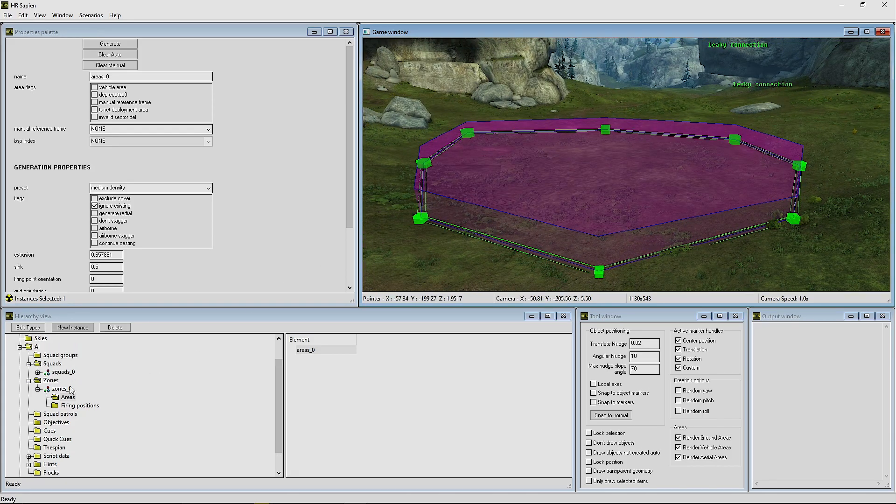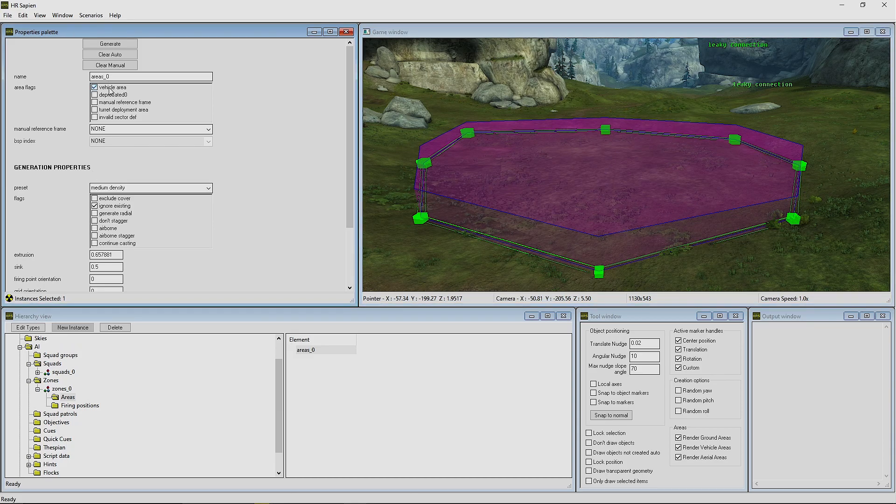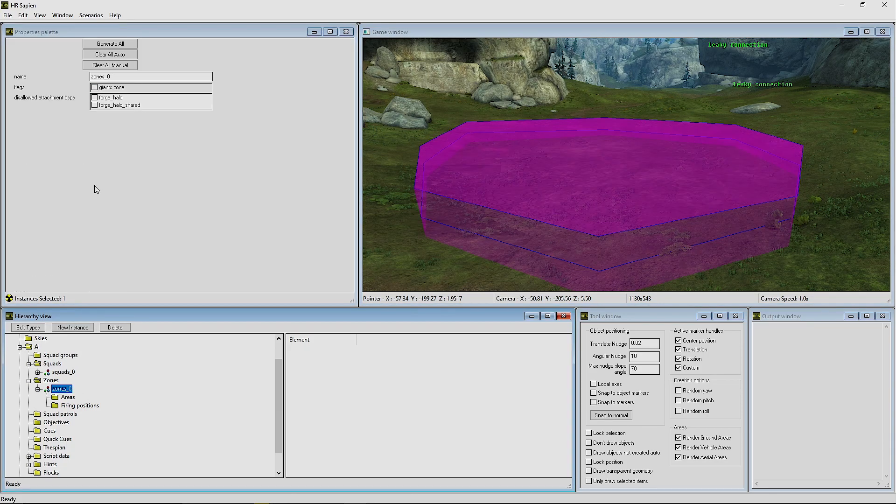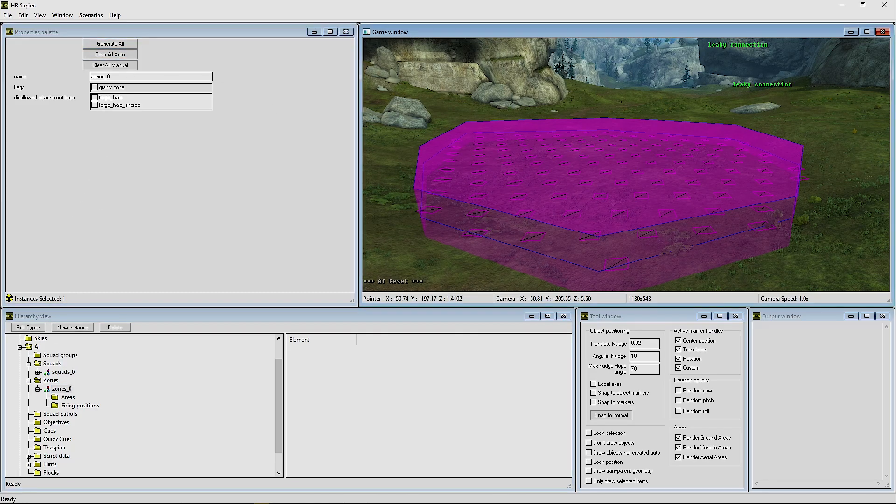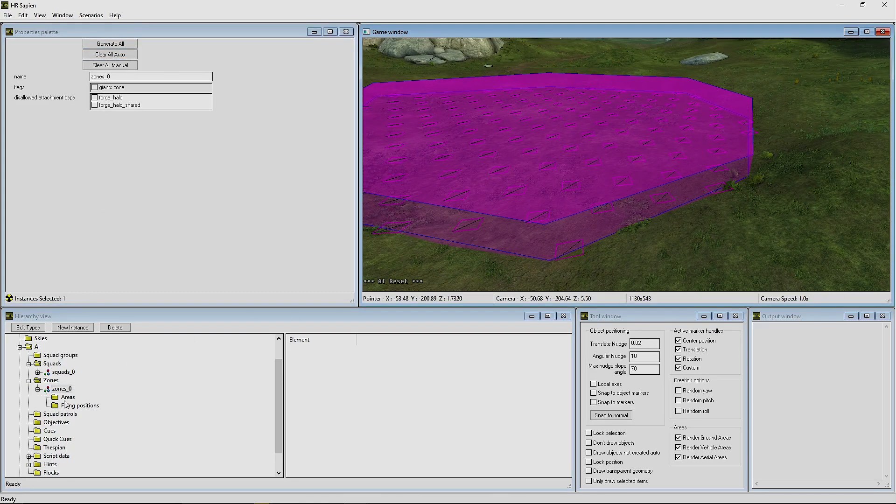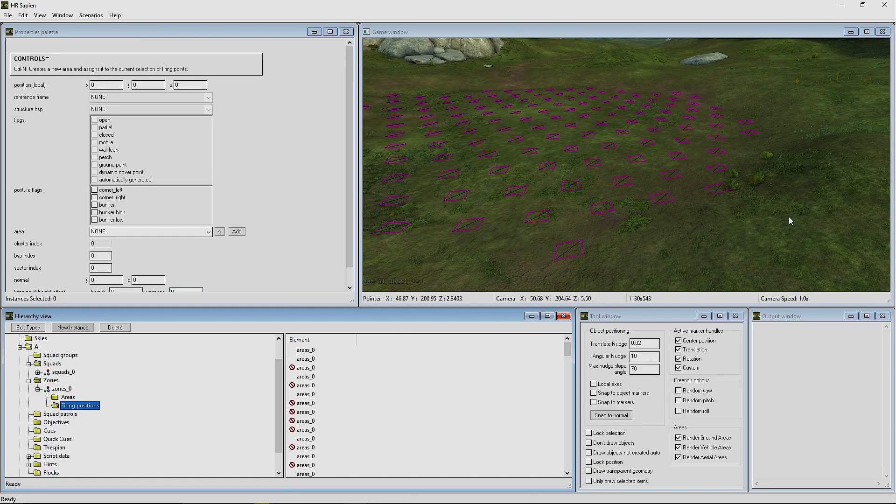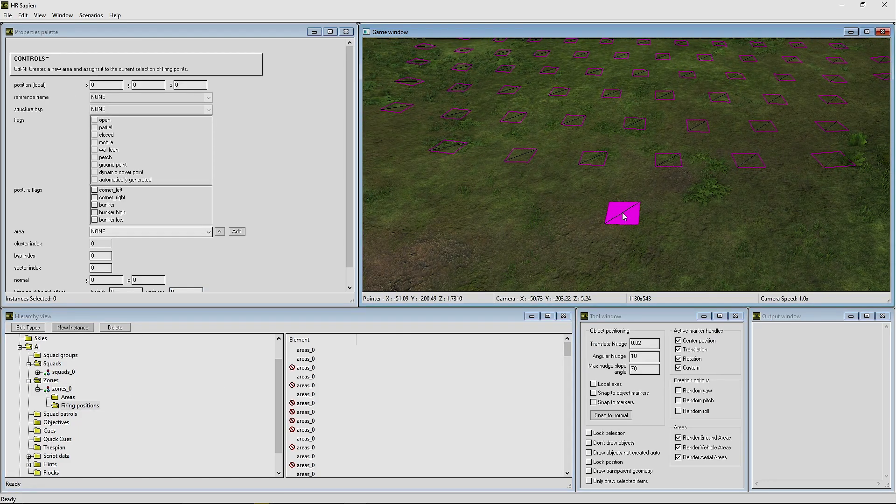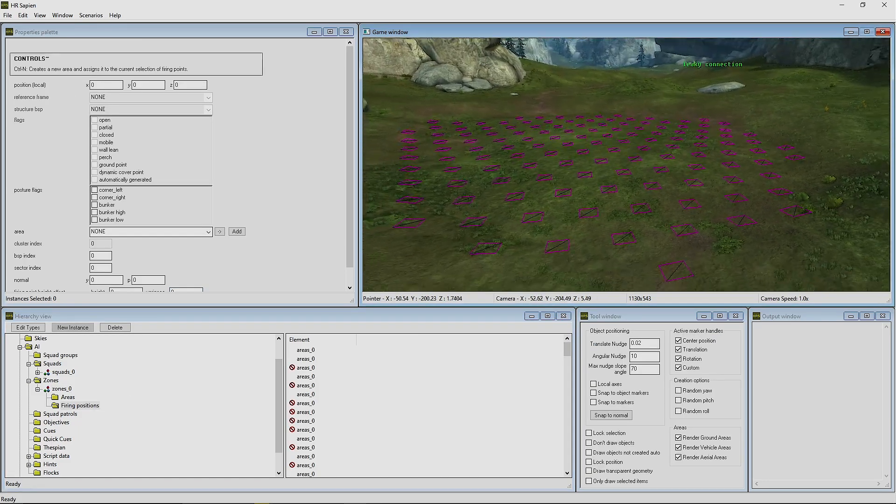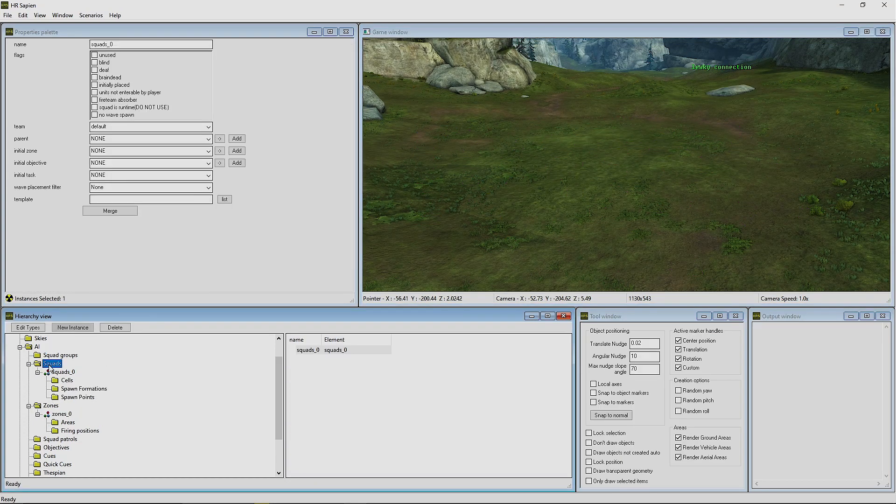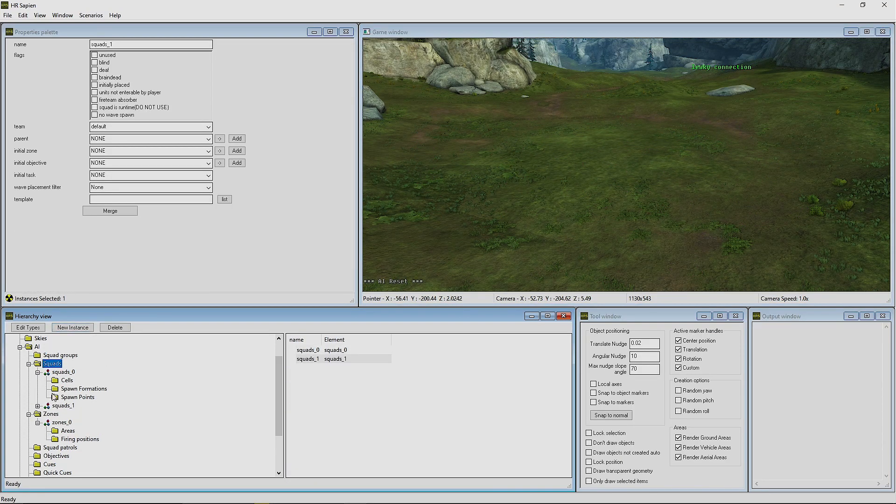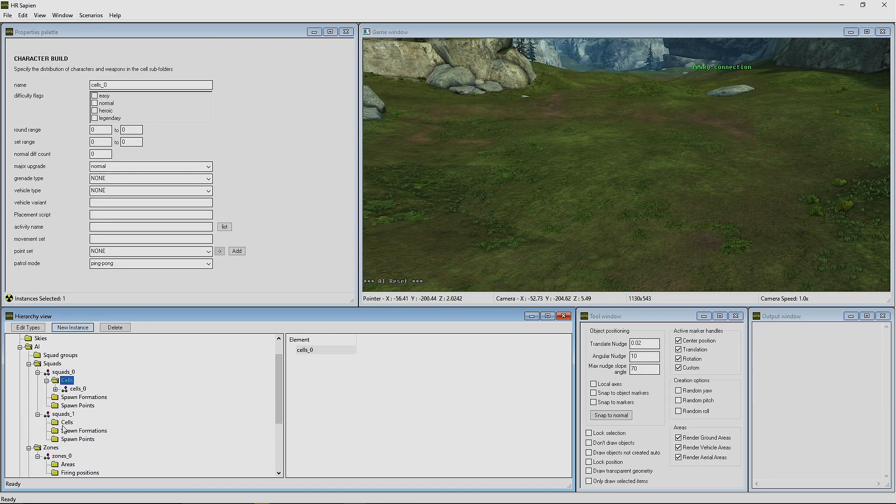Next thing that we're going to do is press the Vehicle Area, tick that, go ahead and press on zones_0 and Generate All. Now you'll see that these little squares will appear here with this black line through it. That basically means that it's a vehicle area and it's created for that specifically. We're going to create two squads.